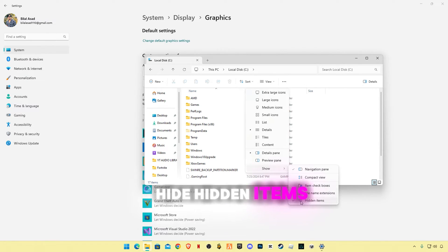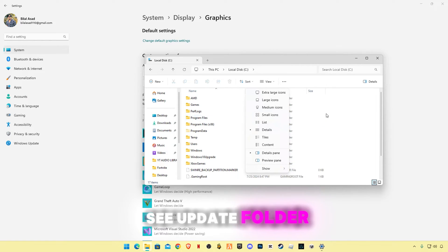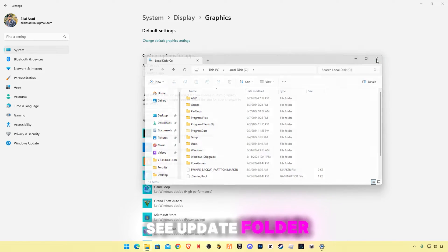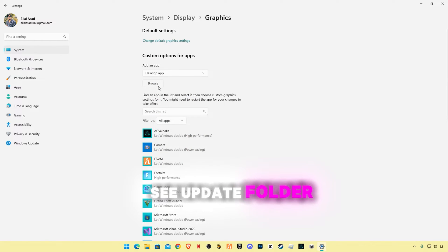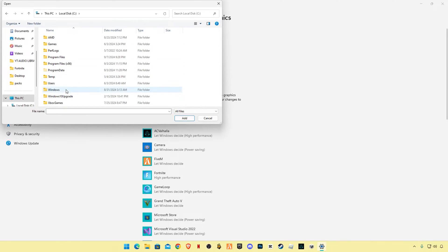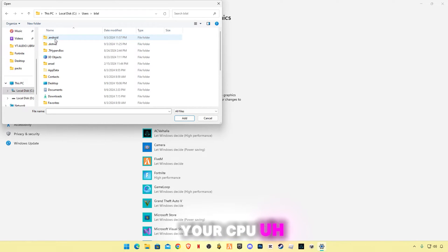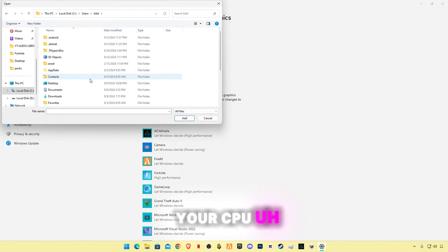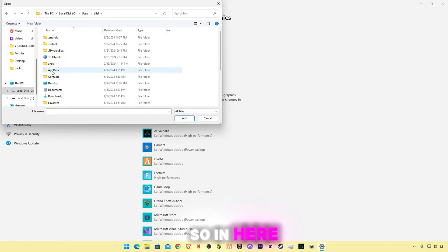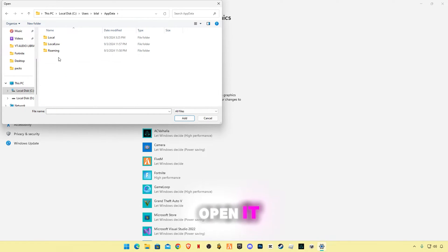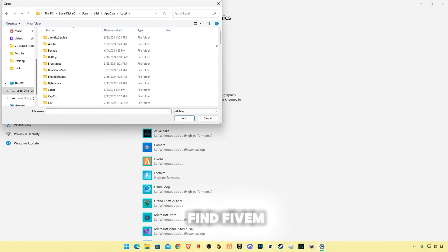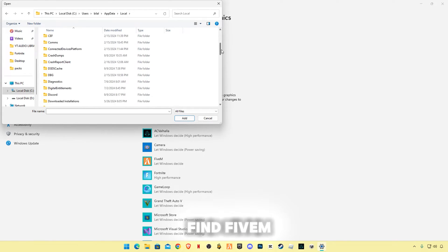So you will see AppData folder again. Open, go to Users, go to your computer name whatever it is, mine is Bilal. So in here you will see AppData folder, open it, go to Local, find FiveM.